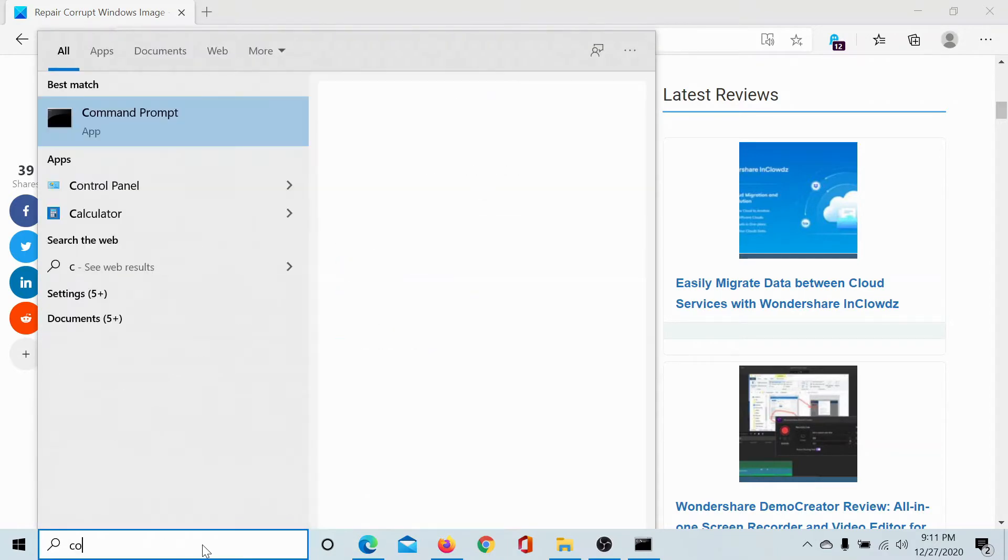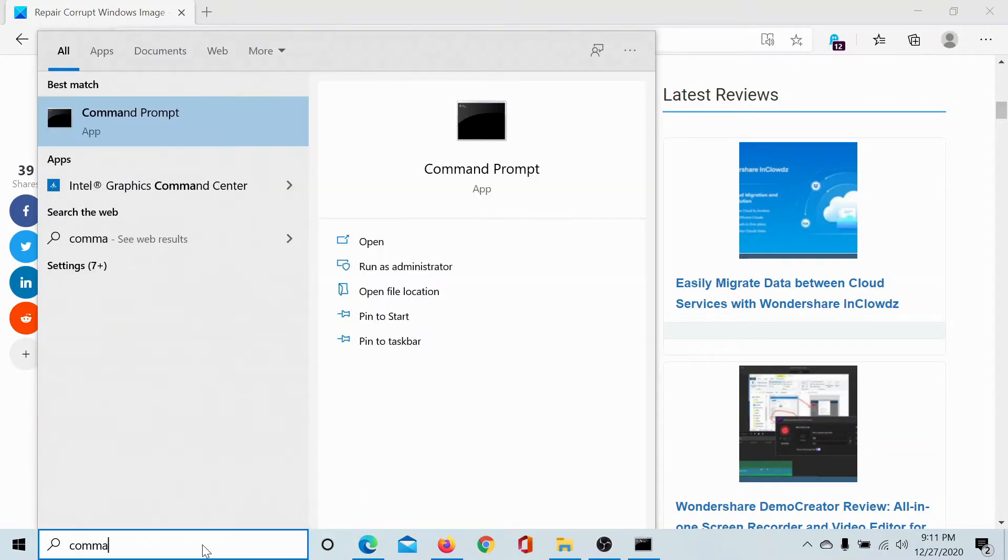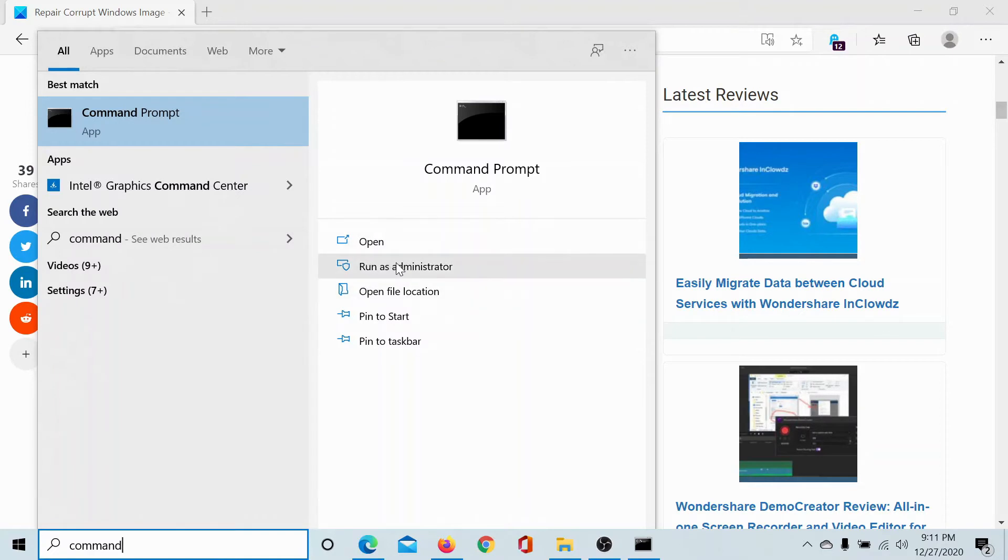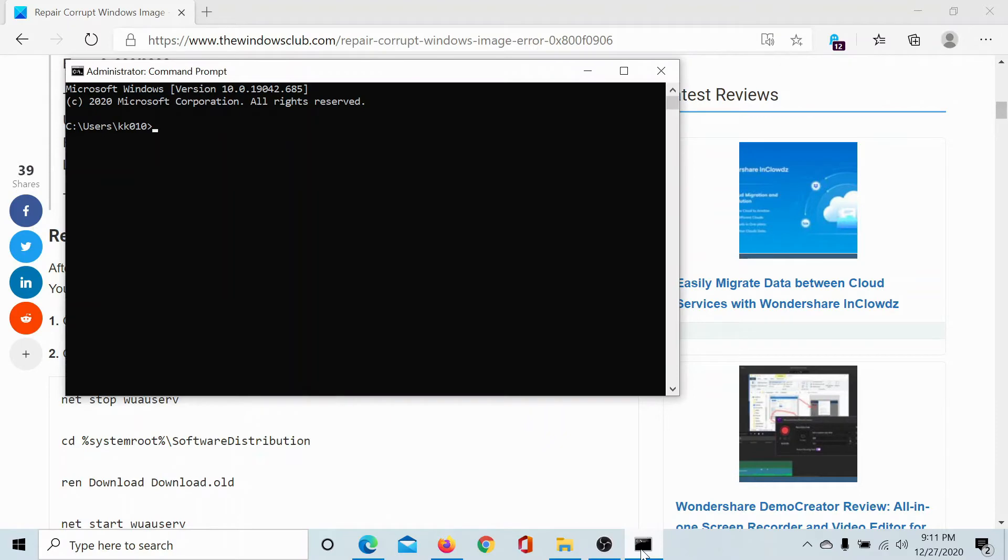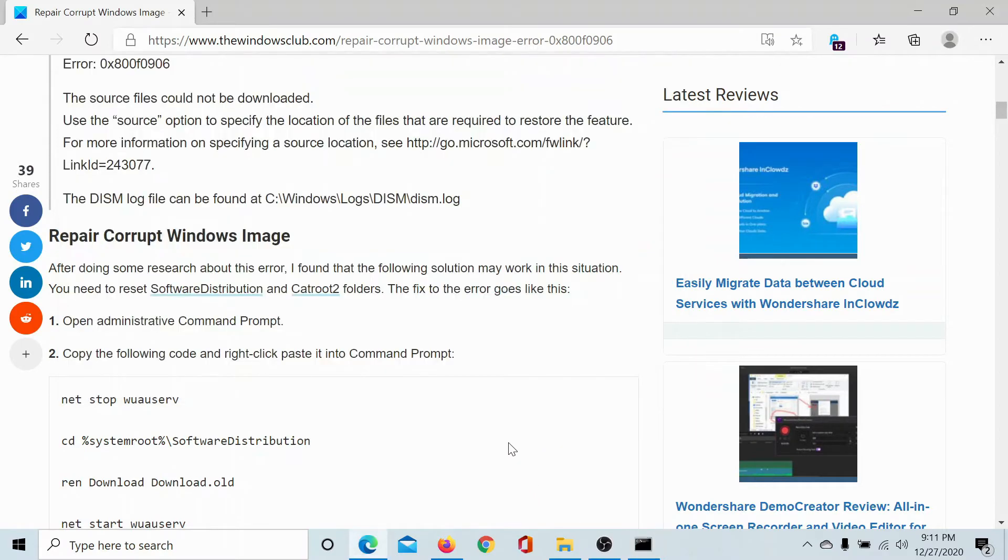Search for Command Prompt in the Windows search bar and click on Run as Administrator to open the elevated Command Prompt window.